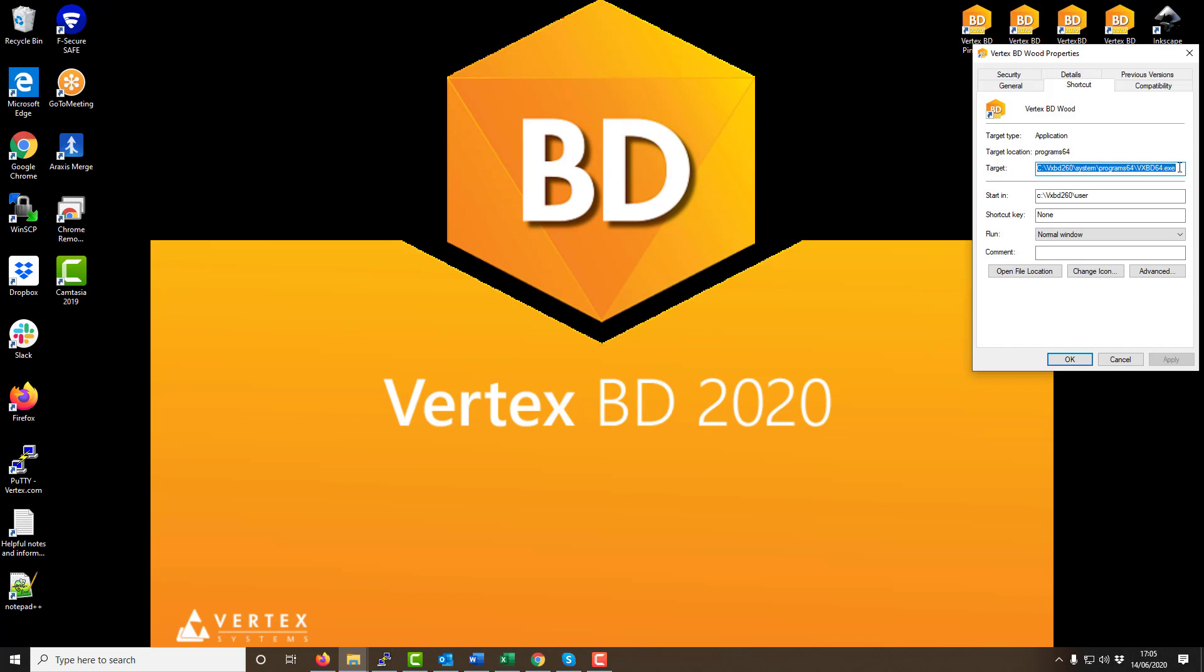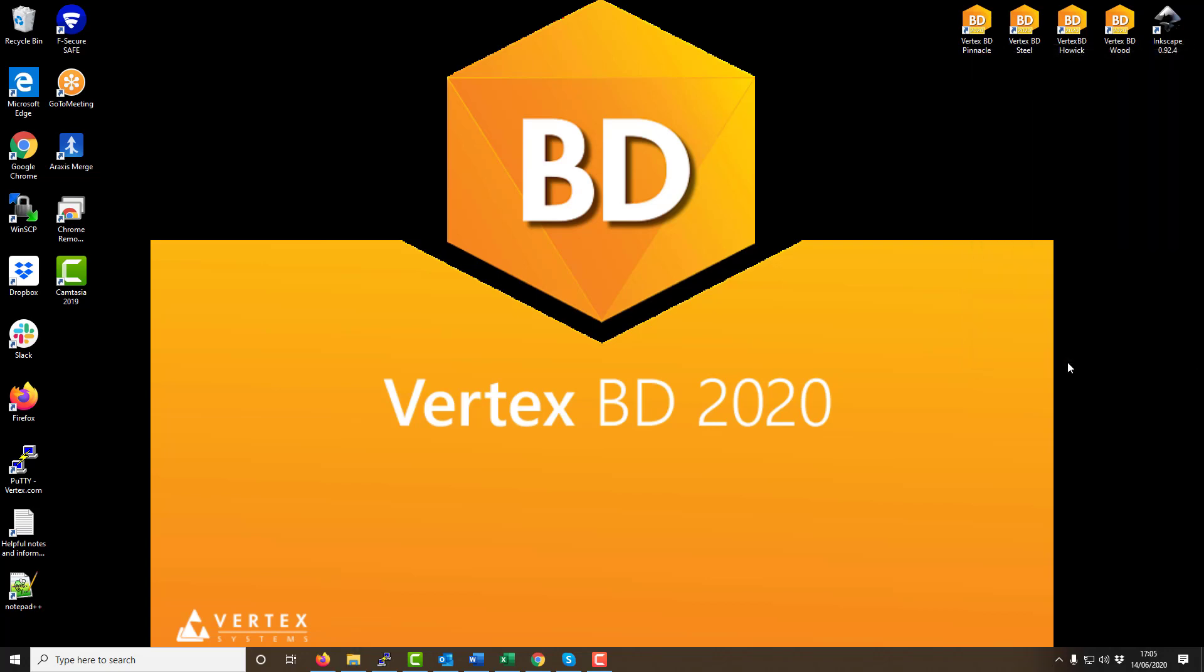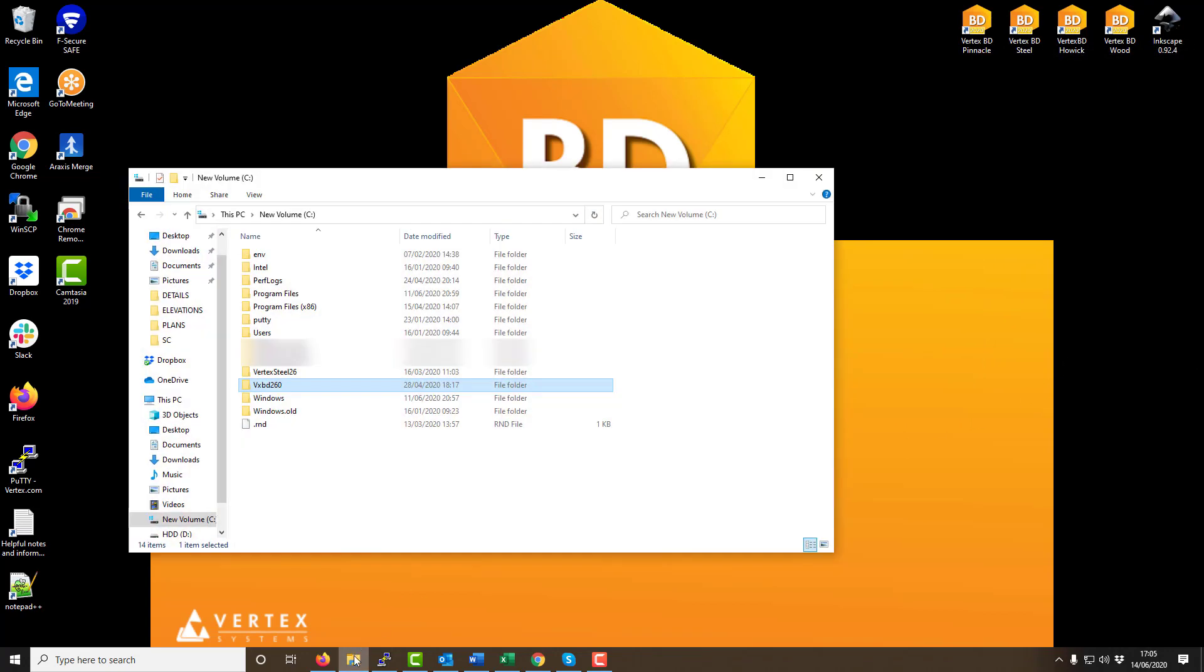This will show the same as on our screen currently. As you can see in the case of my Vertex Wood software it runs from the location c slash vxbd260. This is the folder location where all the files for my Vertex Wood software are located.